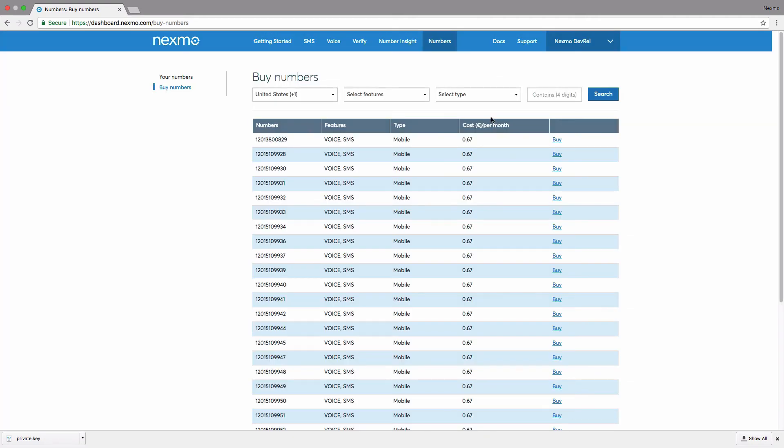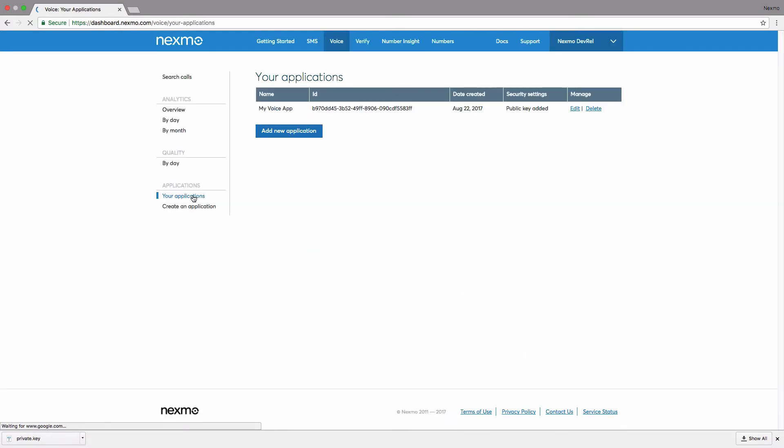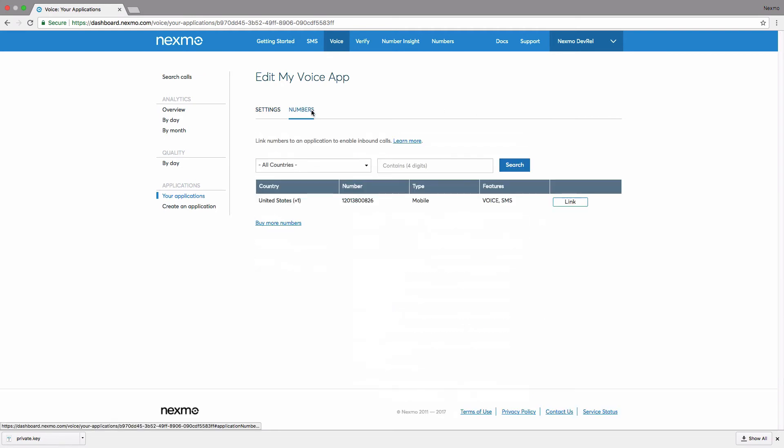Next, click on Voice, followed by Your Applications. To return to our application, edit the application you just created. Click on Numbers at the top and link the number you just purchased before saving the changes to your application.